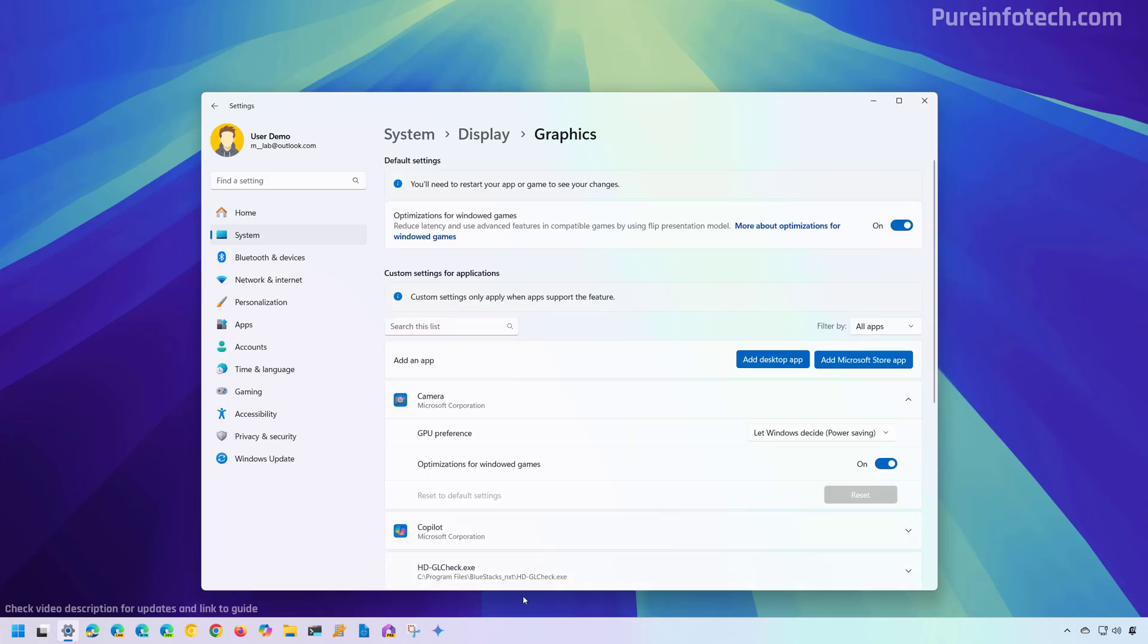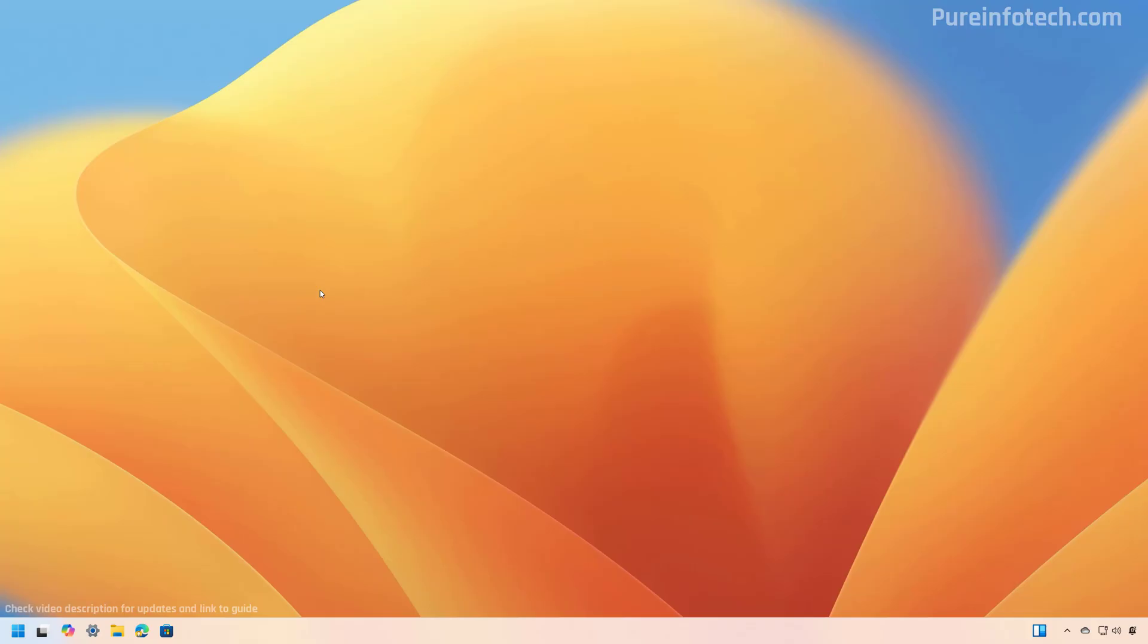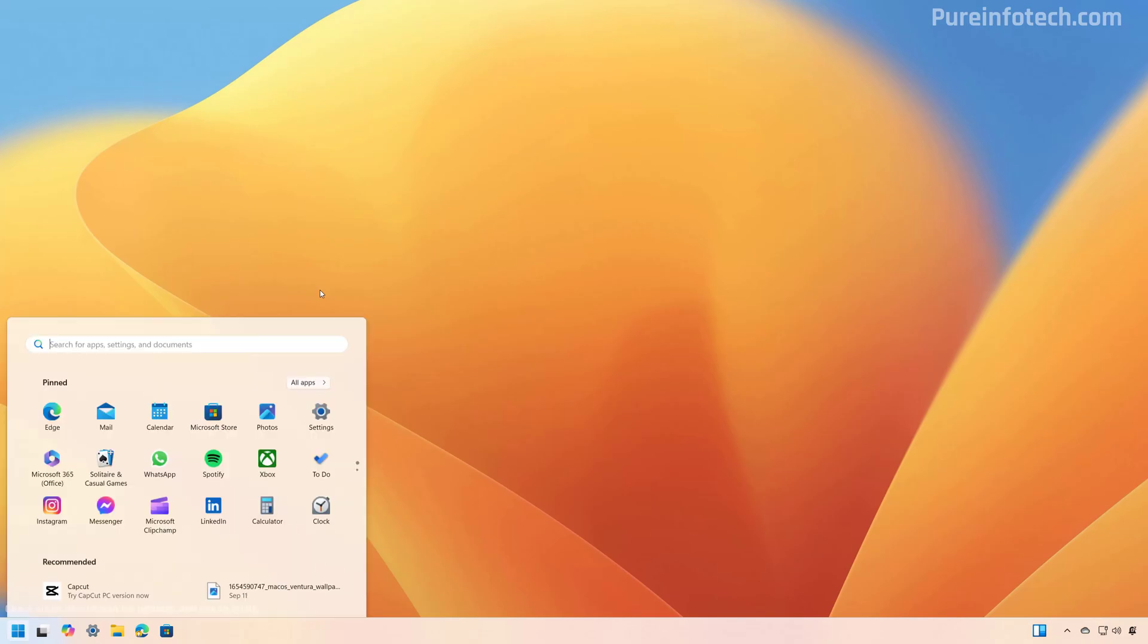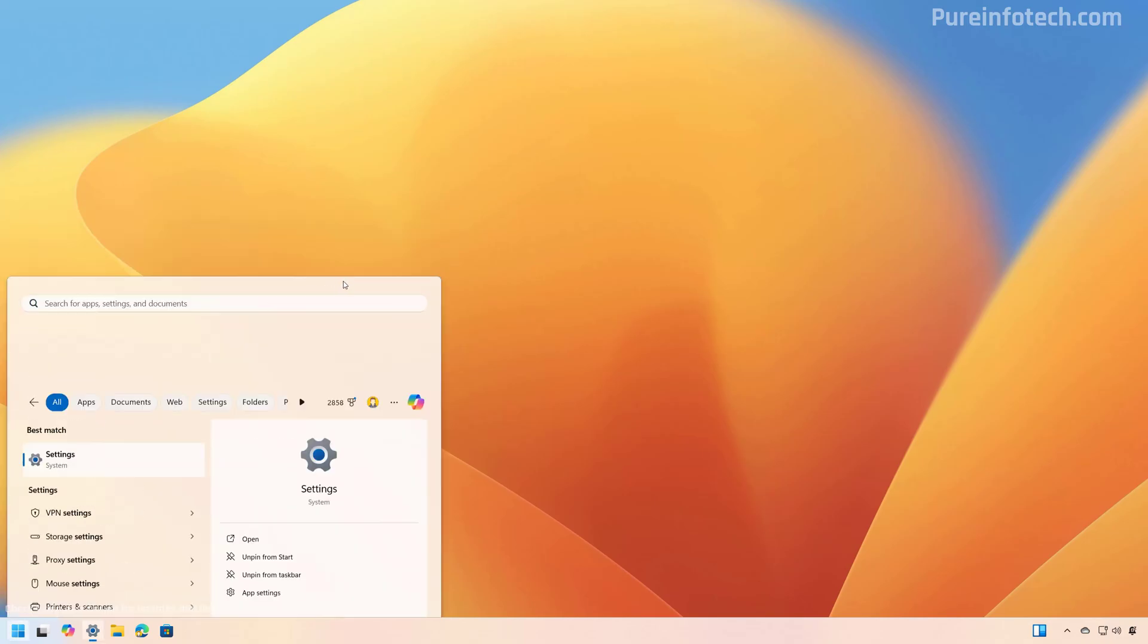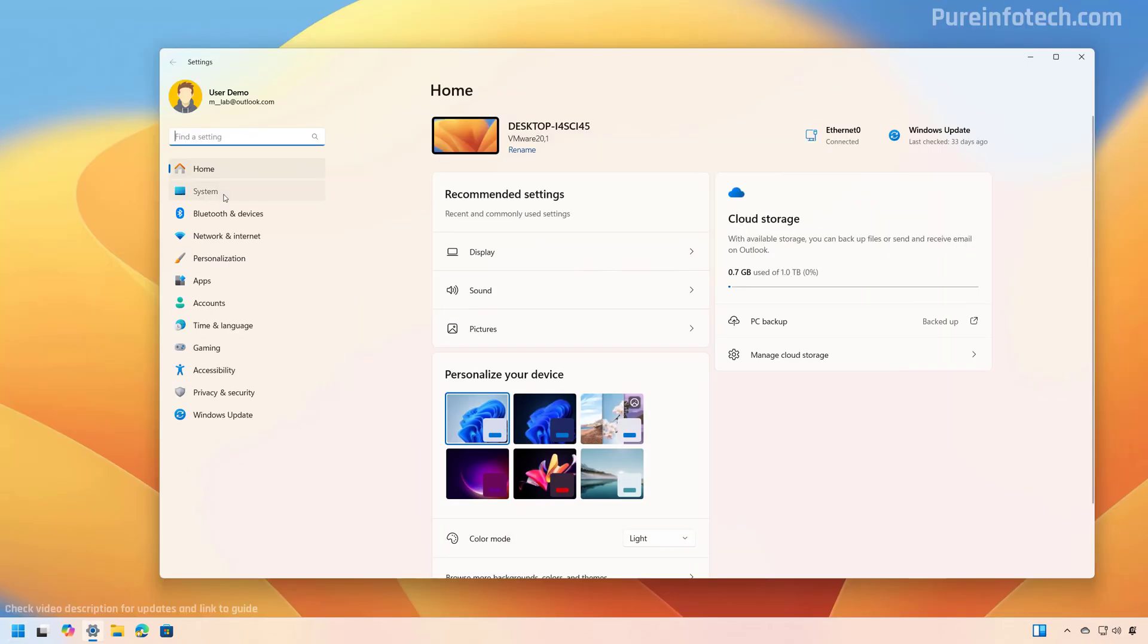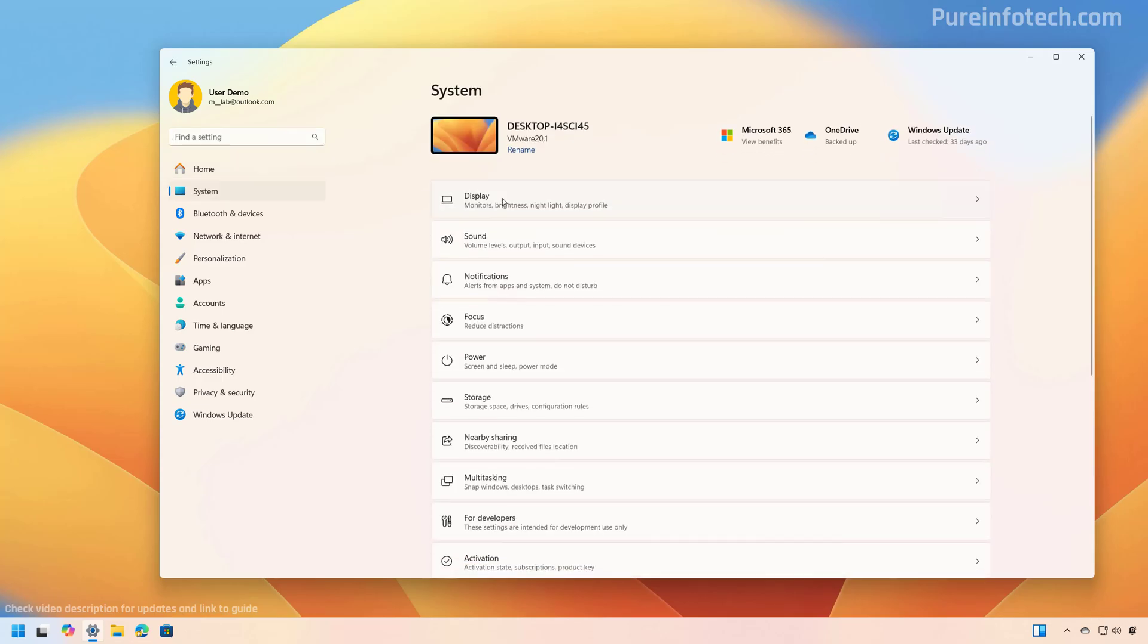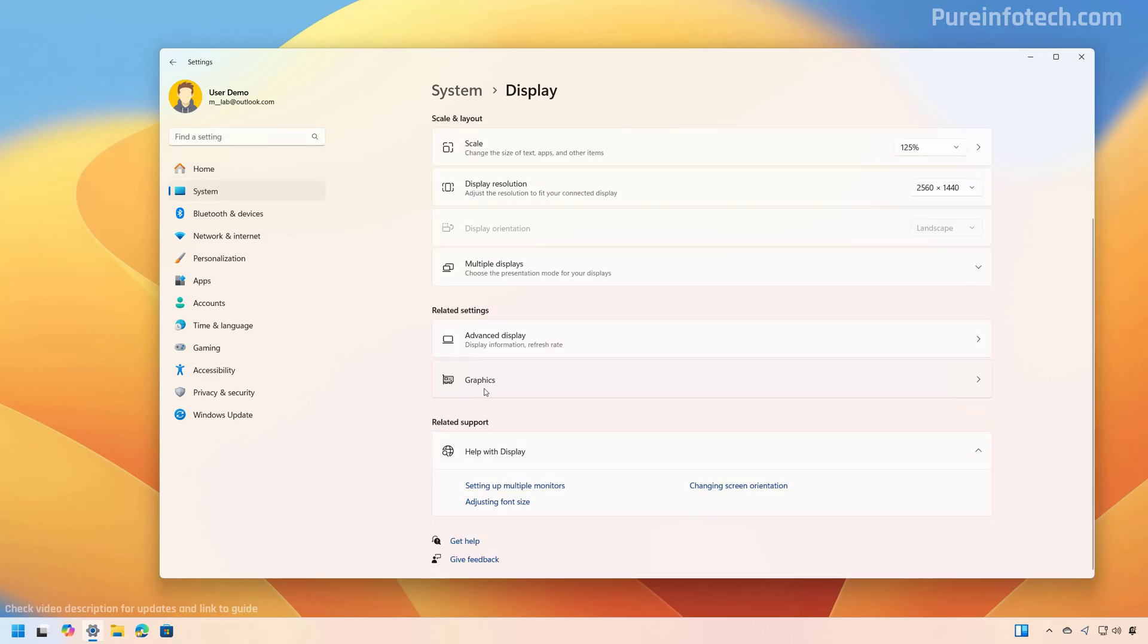Now, if you have a computer still running Windows 11 version 23H2 or an older version, these are the steps that you need to follow to set the default GPU for apps on your computer. First, open start and look for settings, then go to system and then open the display page, then open the graphics page.